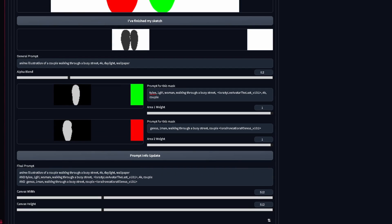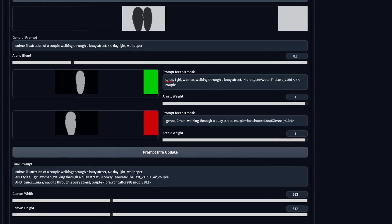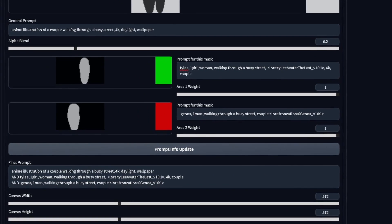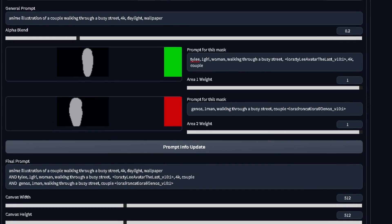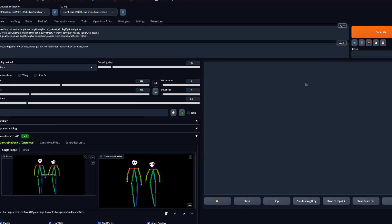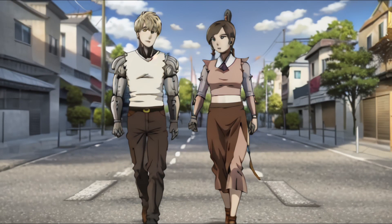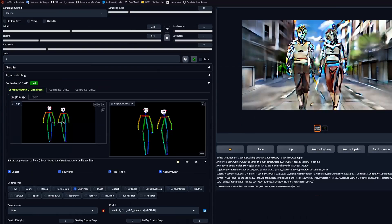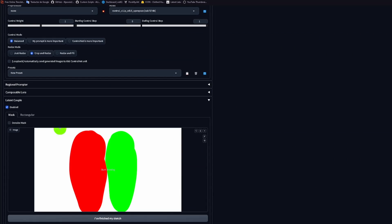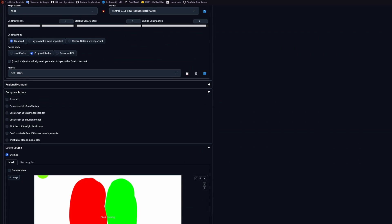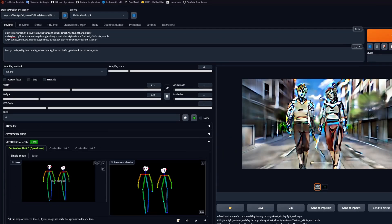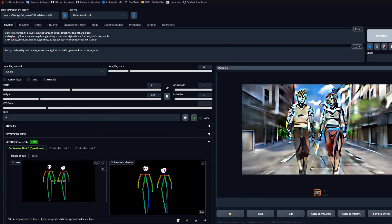All set for now. Let's click on 'Prompt Info Update' — this will save the information on what prompt goes where, as well as creating our final prompt by separating the prompts of each mask with the keyword AND. If we click generate now, you will see how the image is still not good. That's because, for Latent Couple, we need to use Composable LoRA — an extension that you should have. Let's just enable it and hit generate again.